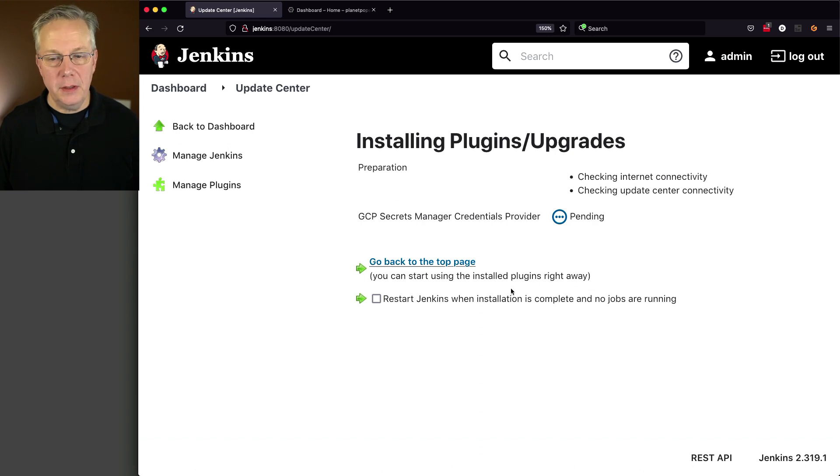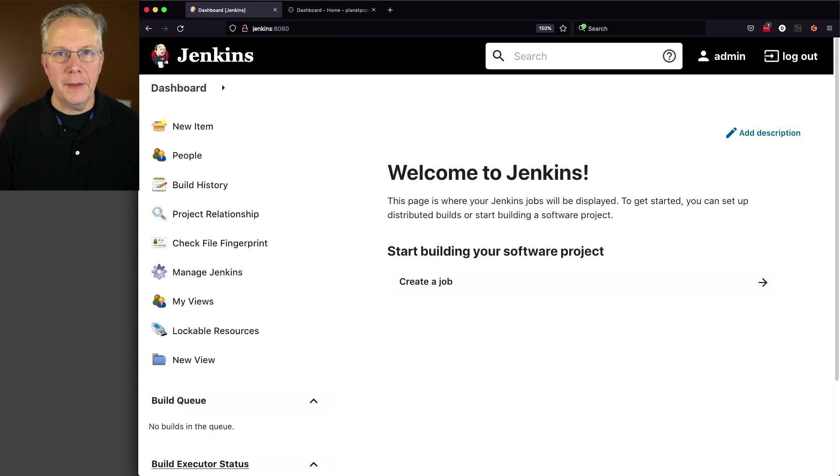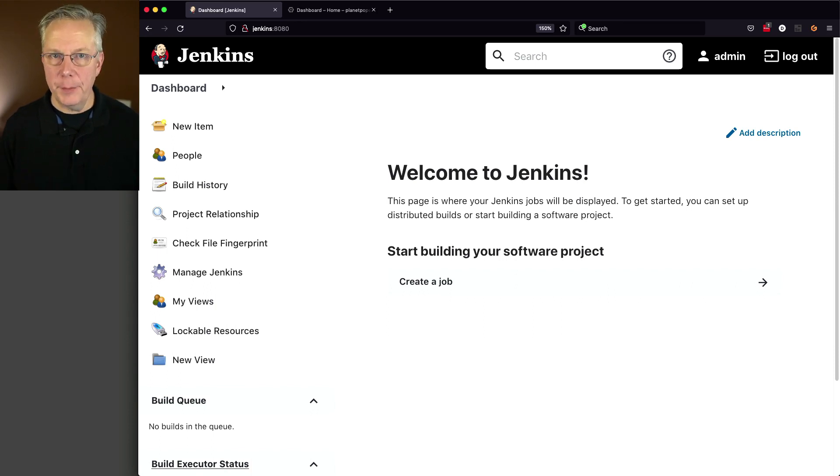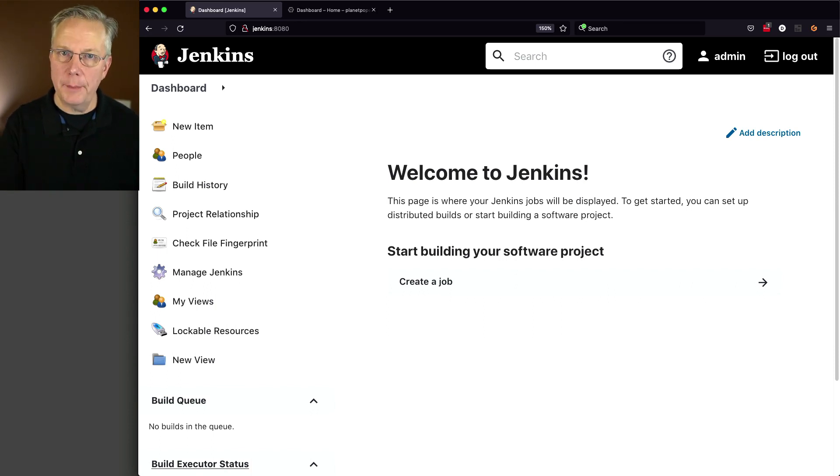Once it has downloaded, let's go ahead and do the restart. Now that we're back, we're going to go over to GCP and do all of our setup there. Then we'll come back and finish up within our controller.